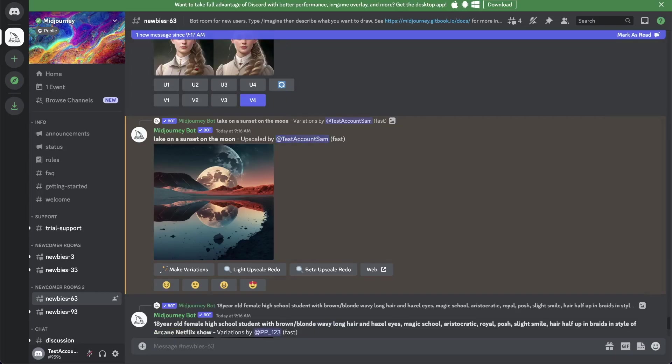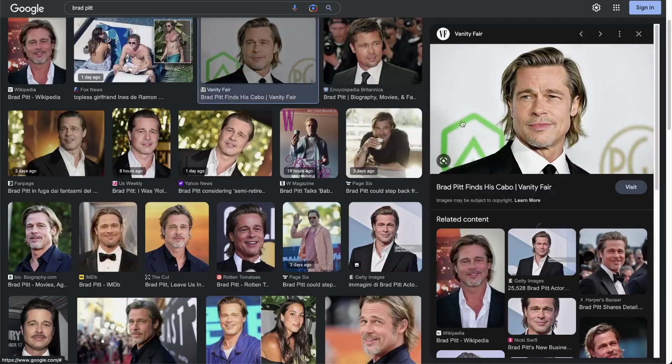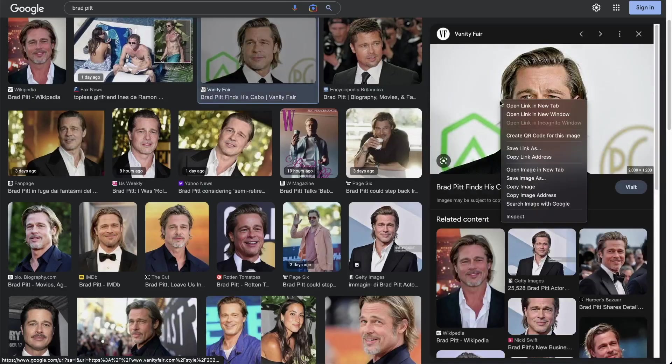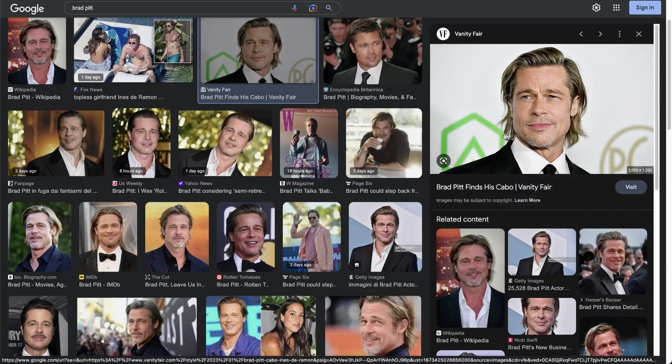One thing you can also do is use an image from the internet. So let's take that image. How you can take that is if you go right-click and go copy image address. It's important to have the image address URL and not the website URL.